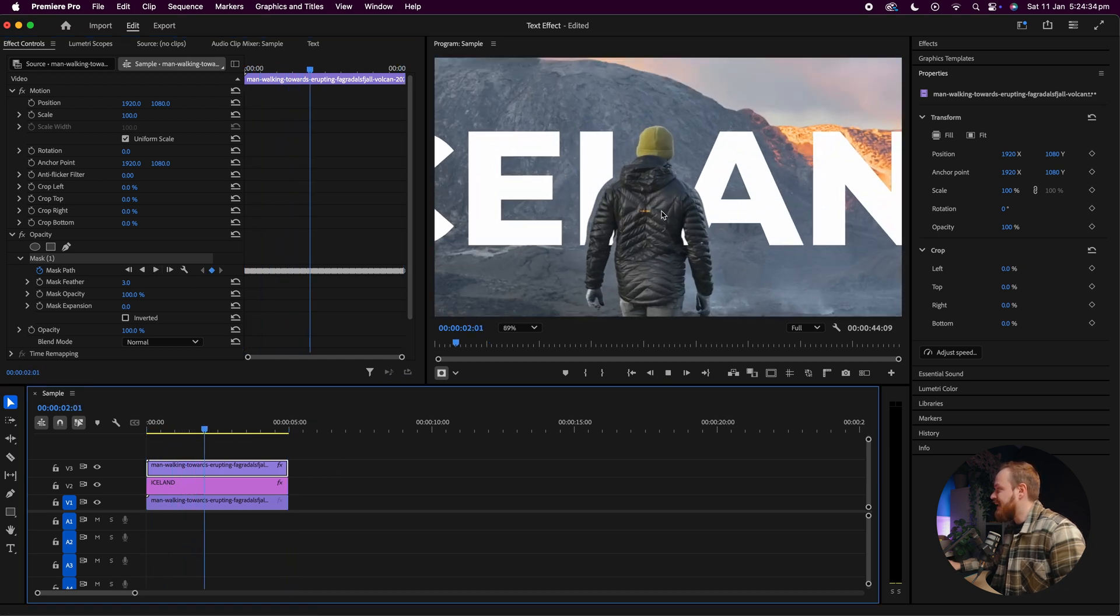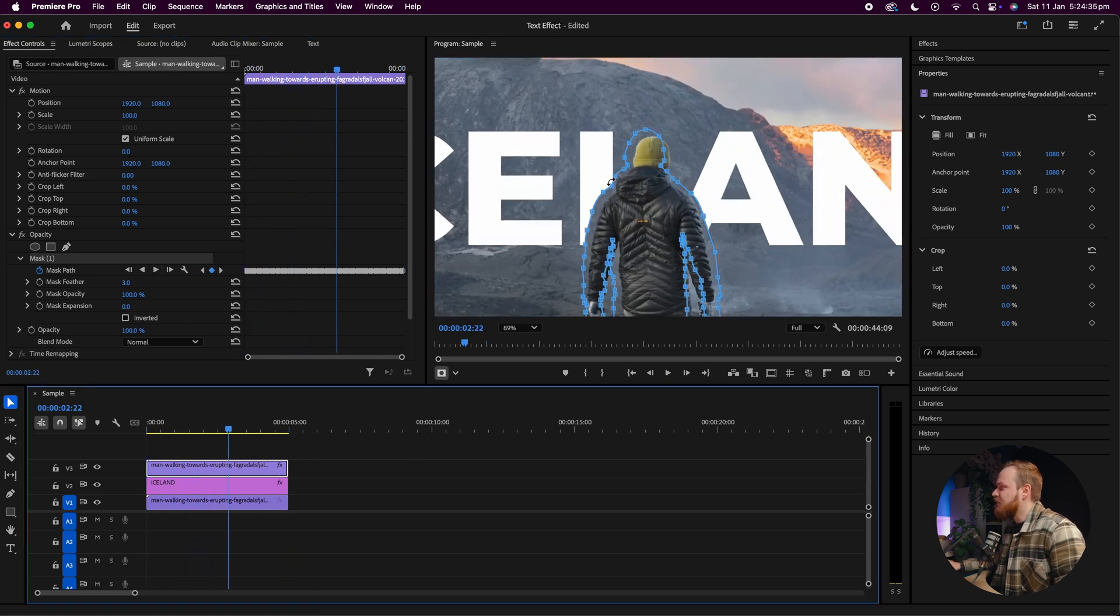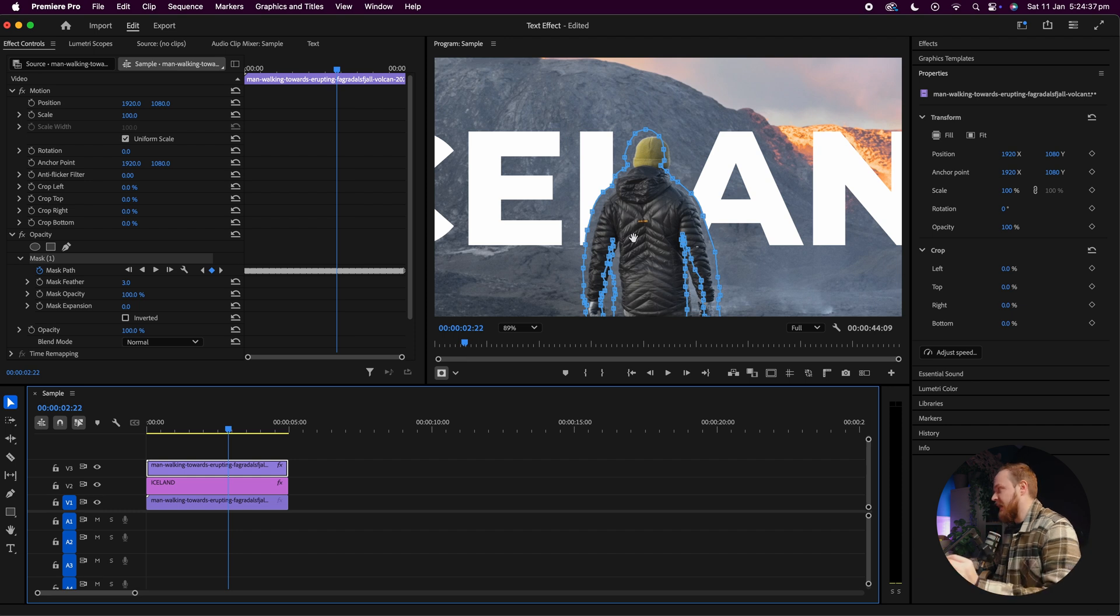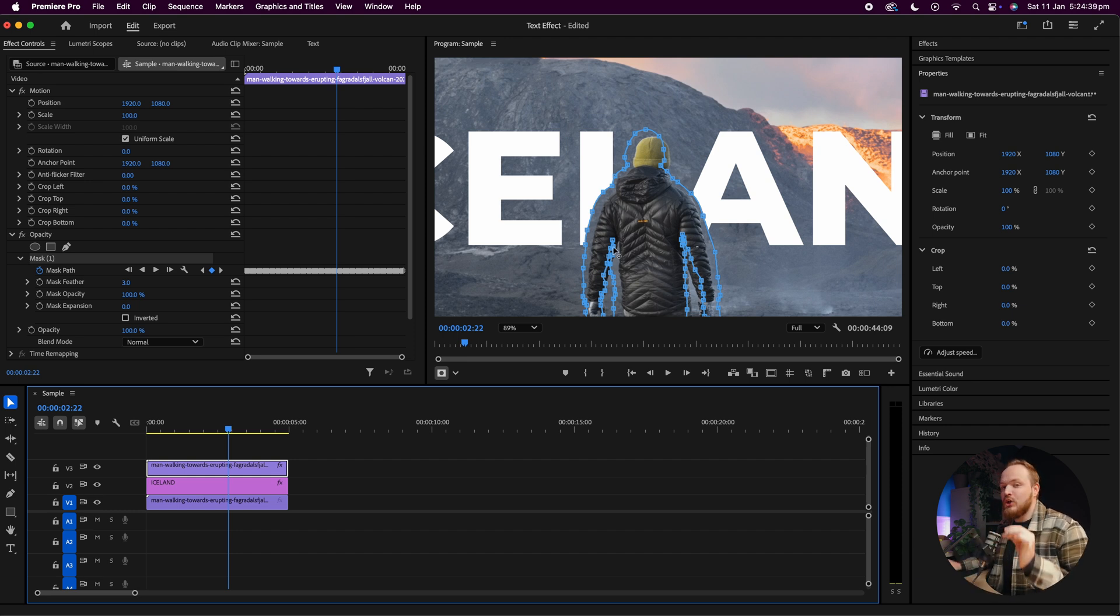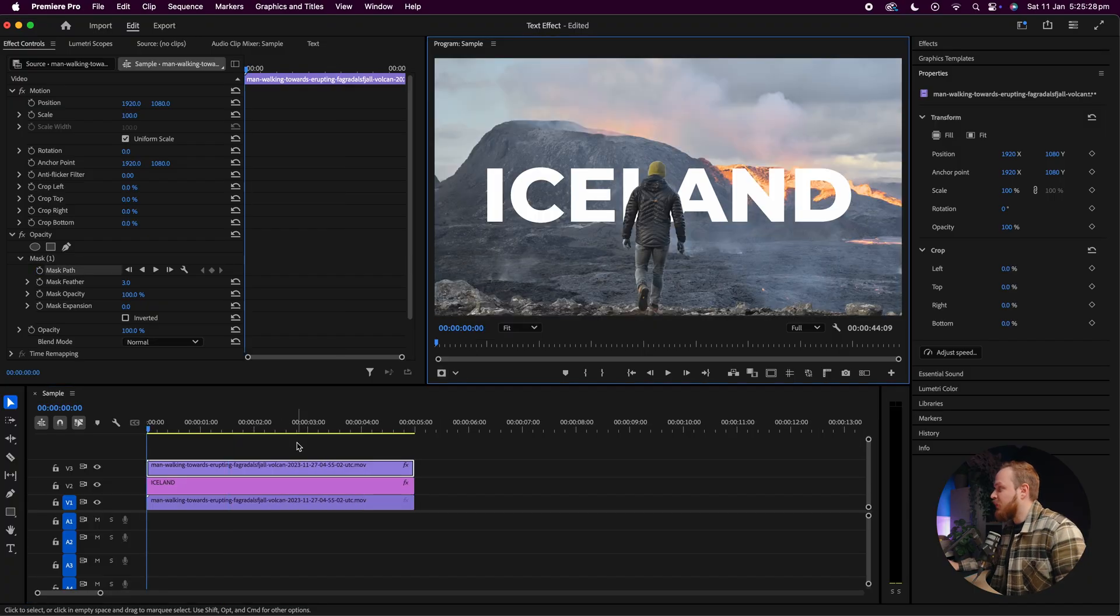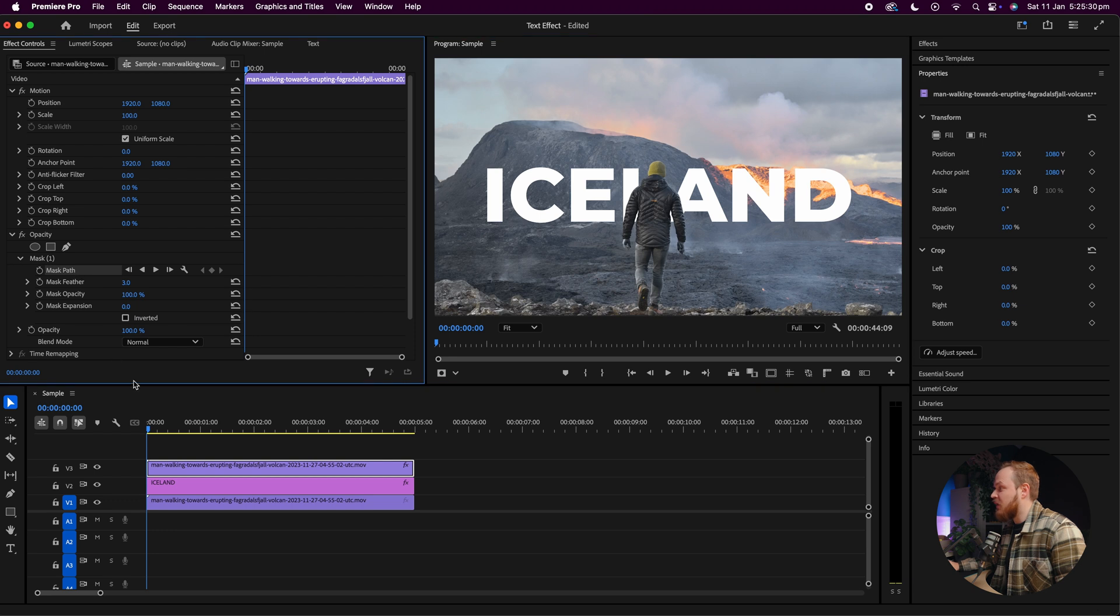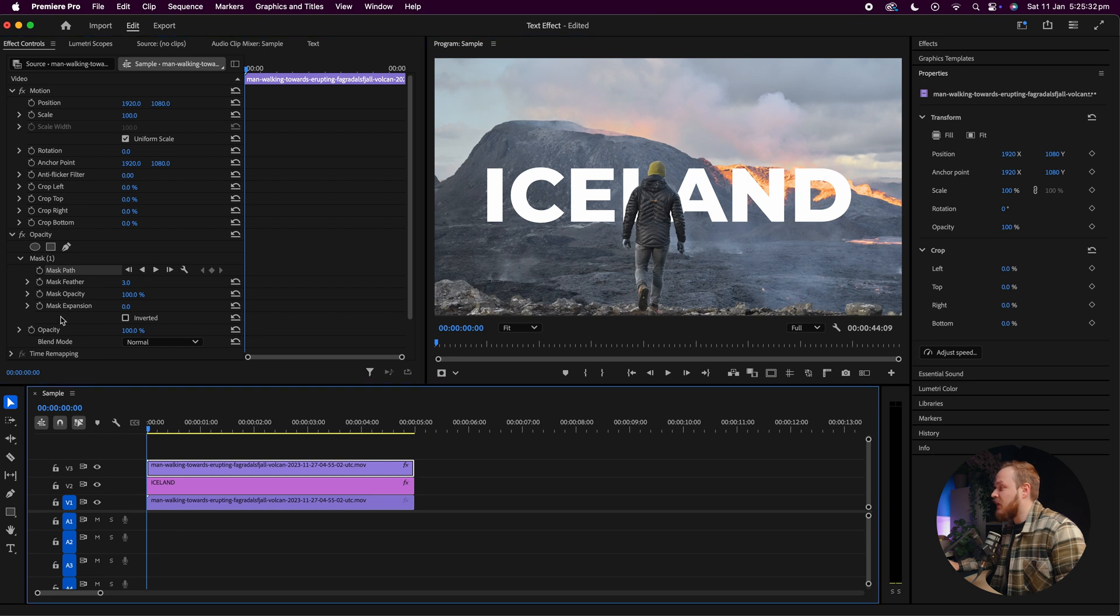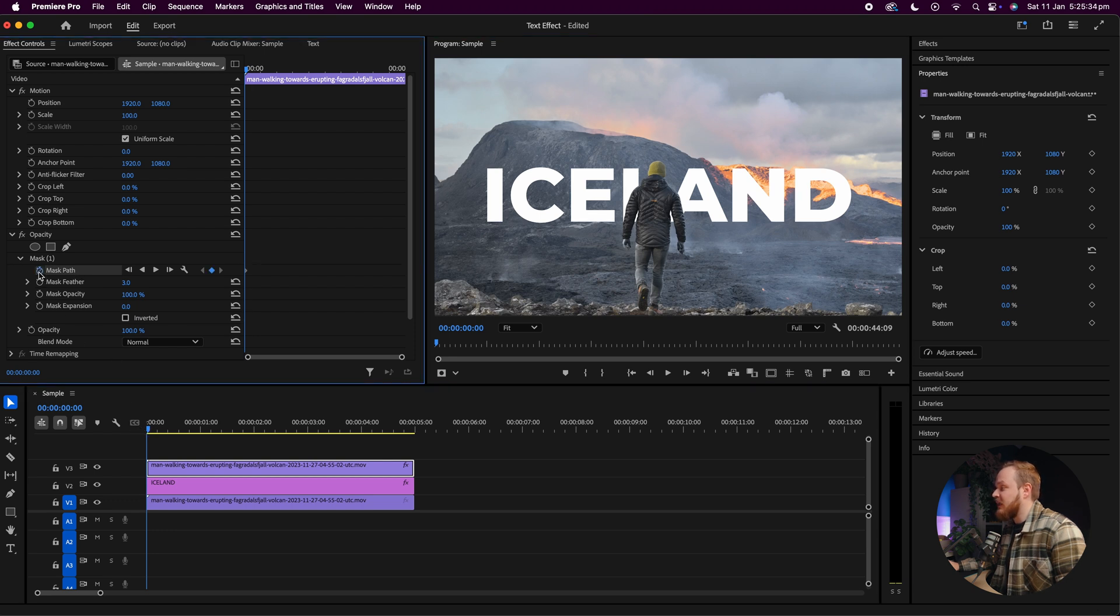So what we might need to do is to create our own custom movement mask, and we can actually do this quite easily although it does take a little bit of time. So to do that, all you'll need to do is simply go to your mask path, go to the right at the start of your video, and go ahead and toggle in your keyframe.